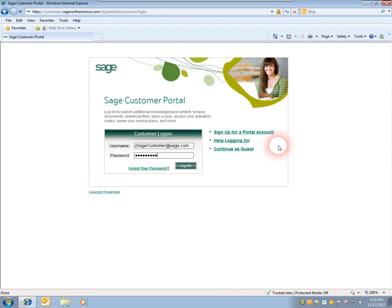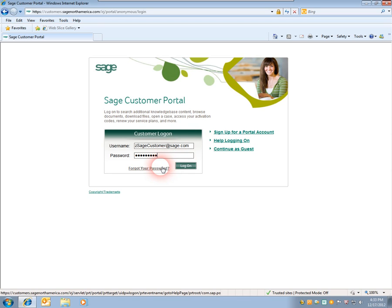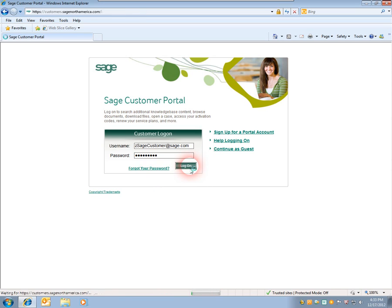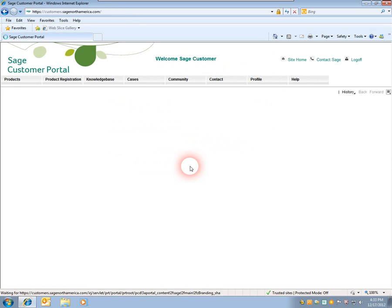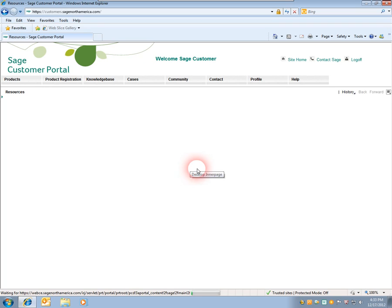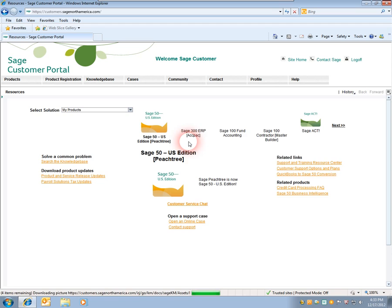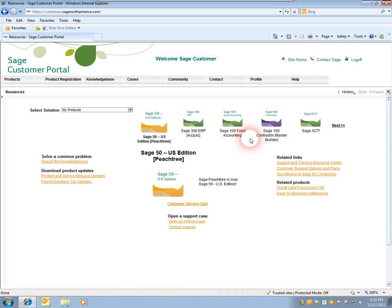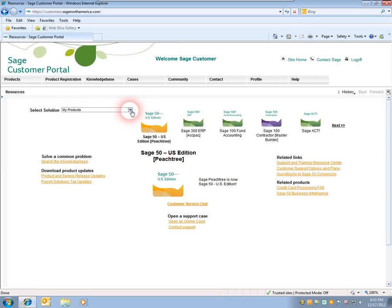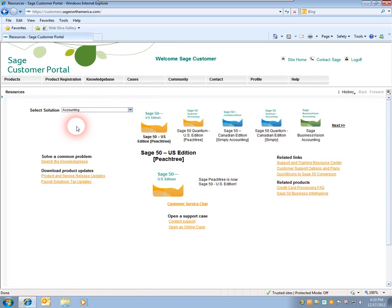On the right hand side we have an area again to sign up for a customer portal account, and if you forgot your password, you can click forgot your password. I'll click on log on, and in the customer portal we can see that there's different products on this page. I don't see Sage Business Vision here, so you can go to Select Solution, the dropdown arrow, and choose Accounting and click Sage Business Vision.